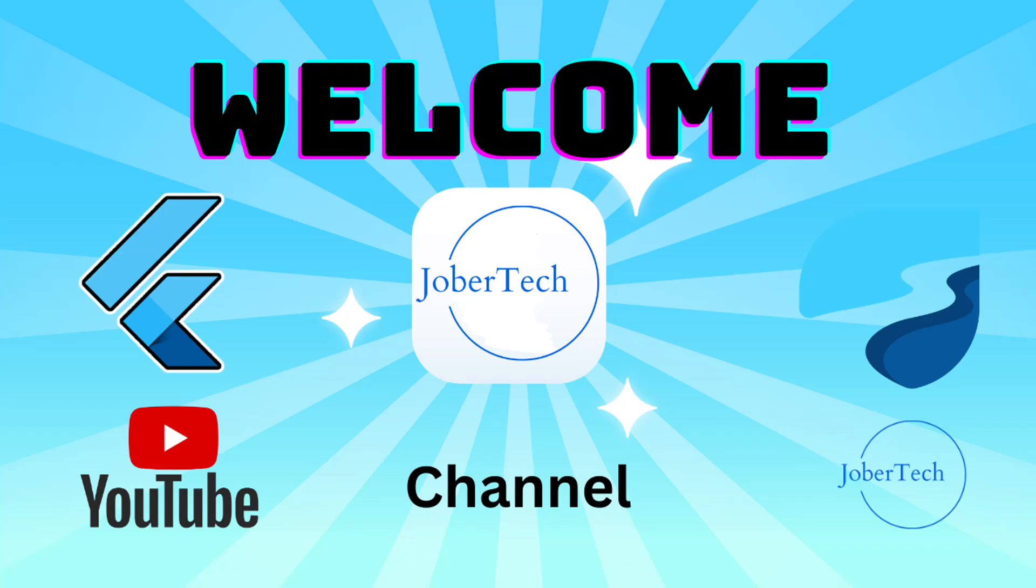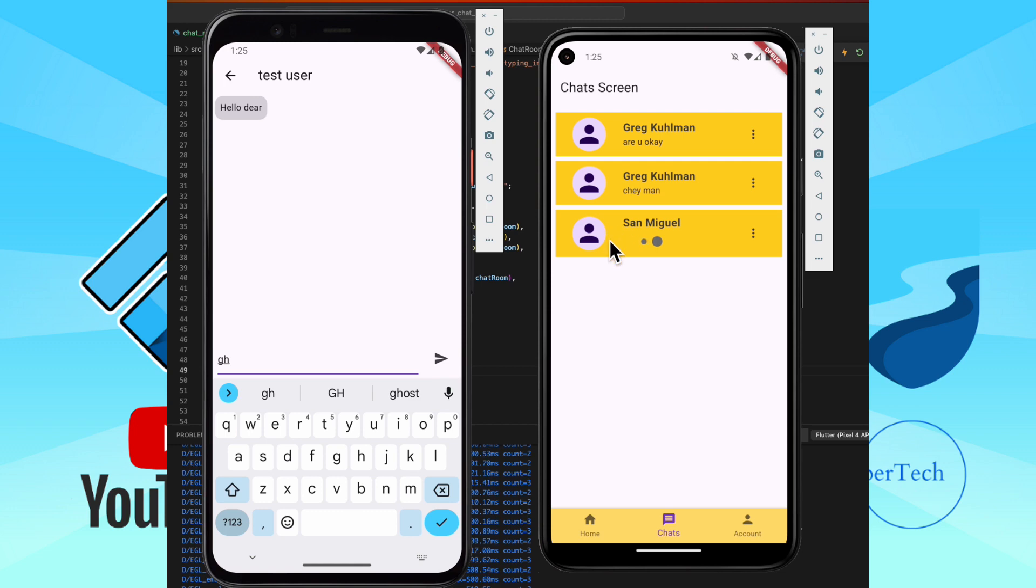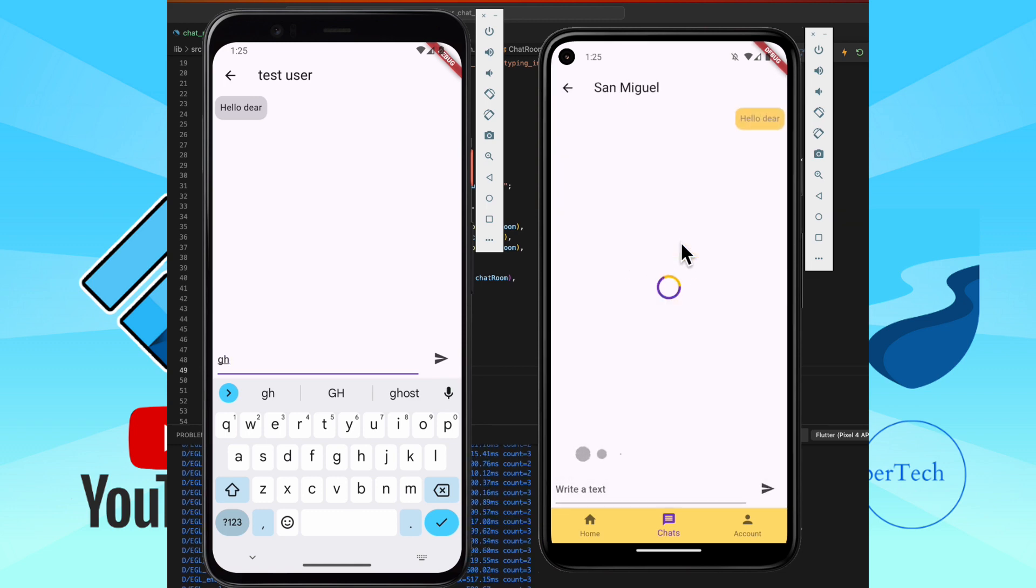Hey guys, welcome back to JuberTech channel. In today's video, we're going to explore how to add a typing indicator to a chat app in Flutter with Firestore.